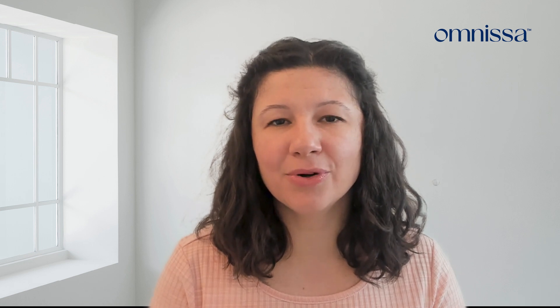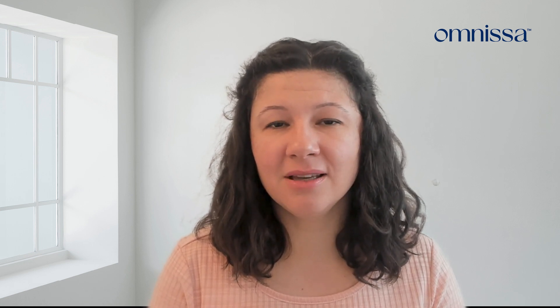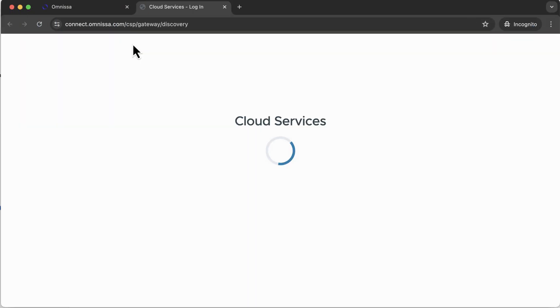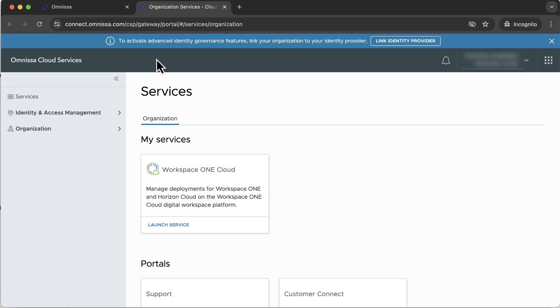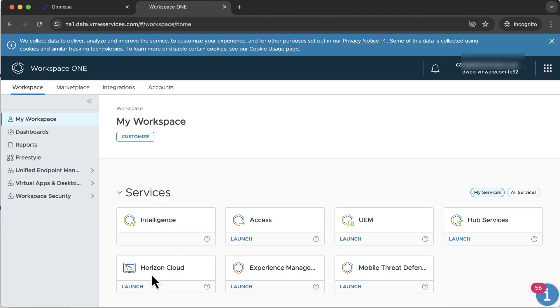All you need to do is bring a supported cloud infrastructure to use as end-user capacity for the desktops and shared applications. As the administrator, I simply log into the Horizon Universal console from any browser.